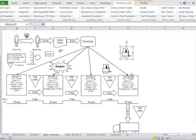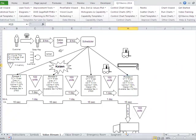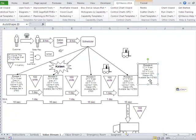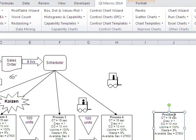I can also copy and paste process blocks. So if I right-click on that, I can choose Copy, then choose Paste, get another process block, and I can edit that as well.